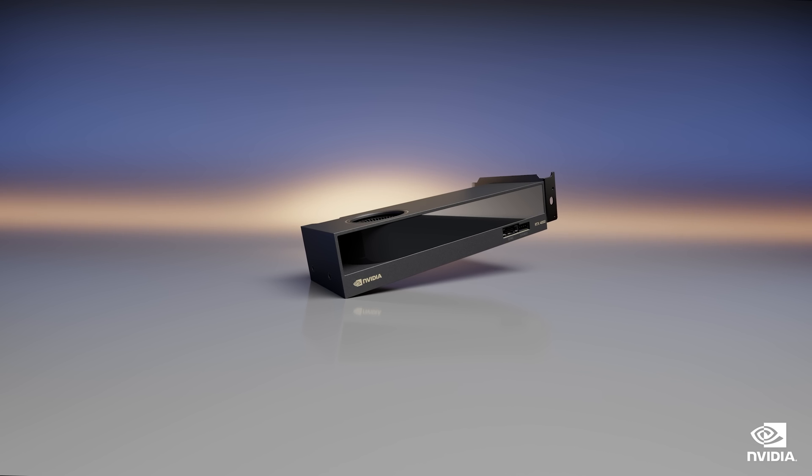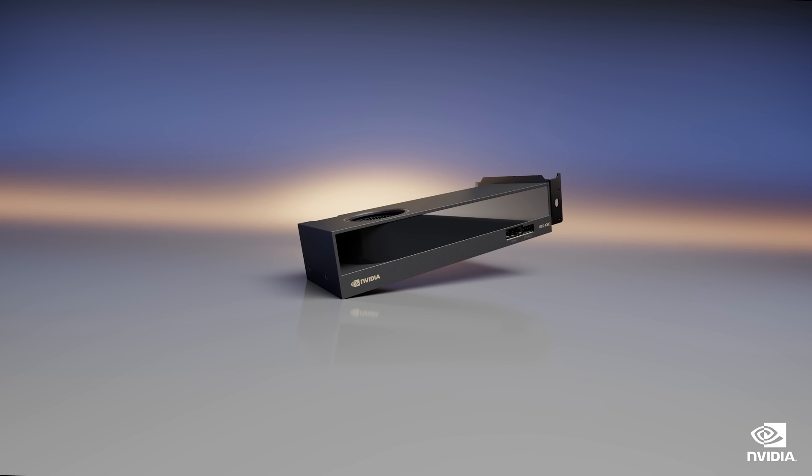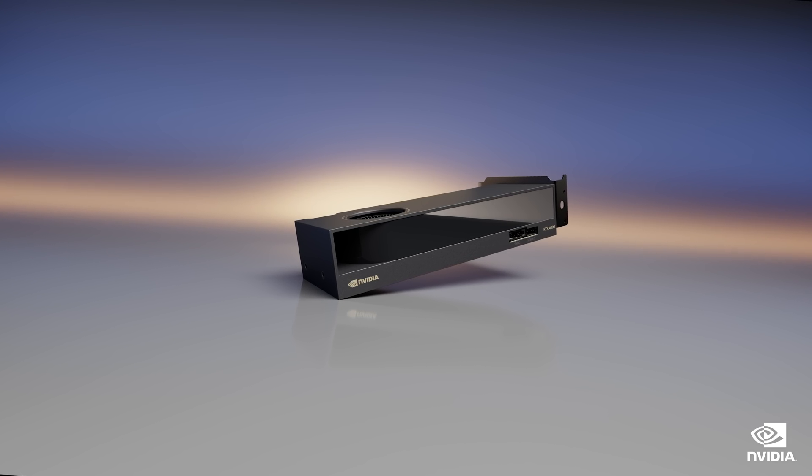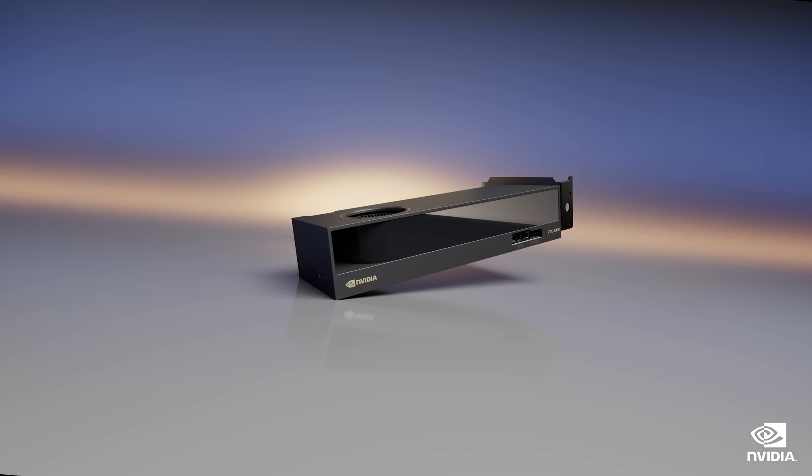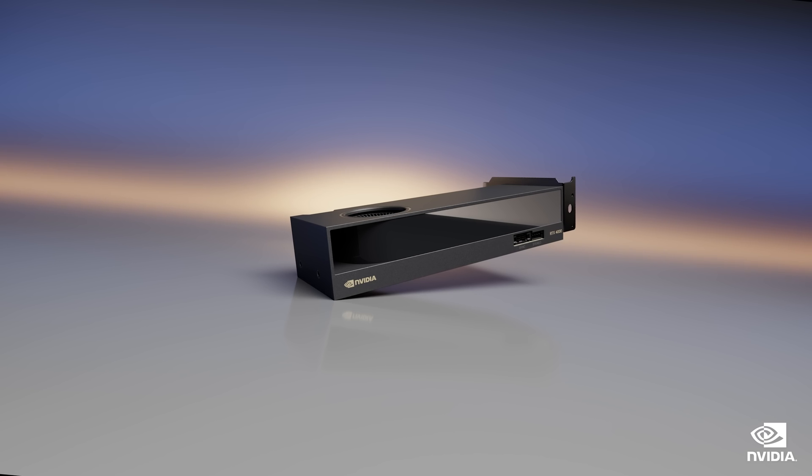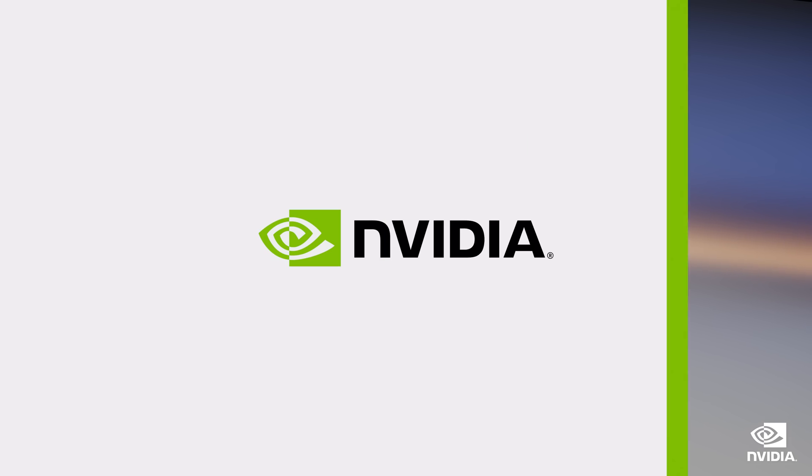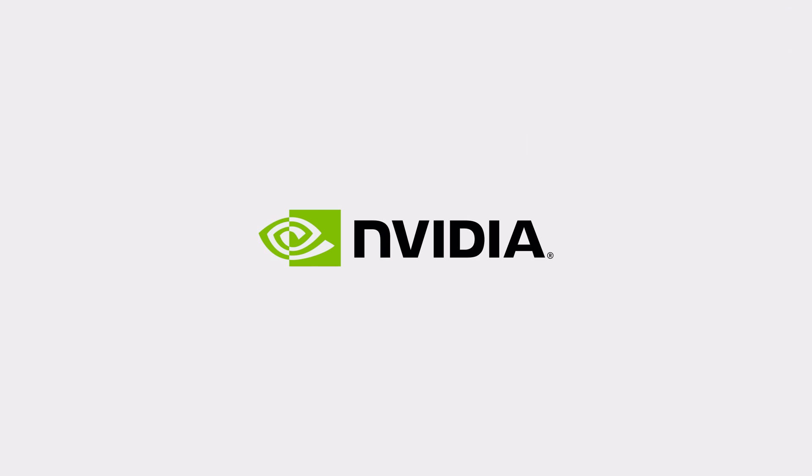To learn more about how the NVIDIA RTX 4000 SFF Ada generation can help save you time, space, and energy, visit the links in the description of this video.